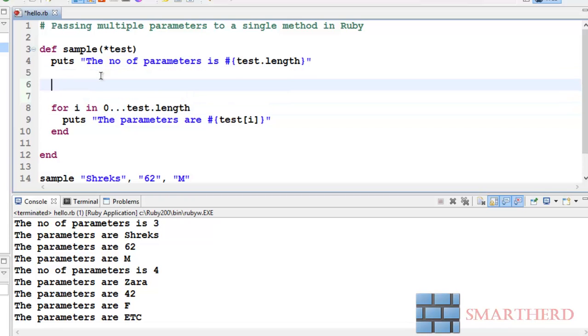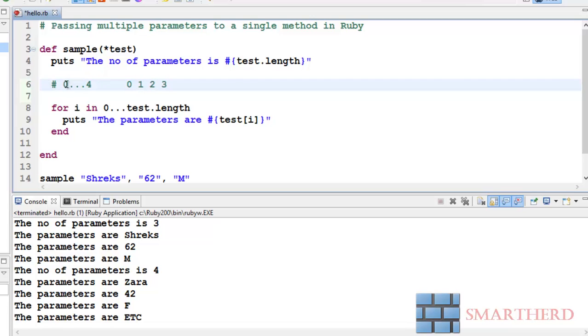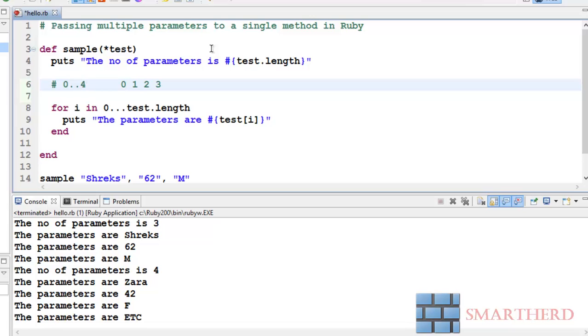Let's show you by commenting. Zero triple dot four, this implies the value is like zero one two three, till three. Now if we write a double dot here, zero double dot four, its value will vary like zero one two three four. So in case of triple dot we were excluding the last value that is four. So in this case also, zero to test dot length minus one. Test dot length suppose here it is three, so we are getting values like zero one two.